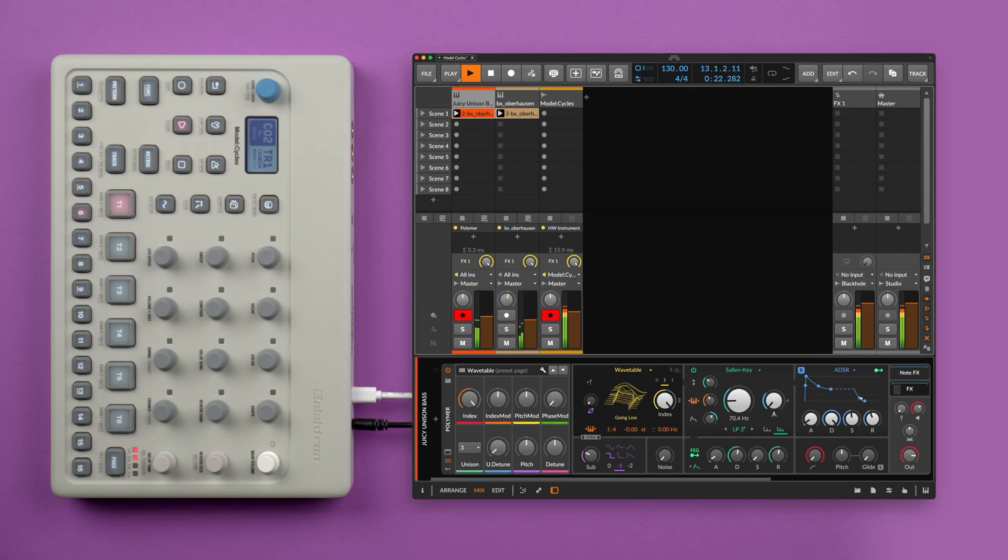With Bitwig Studio's extensive clock options, you can sync drum machines, groove boxes, and external synthesizers.